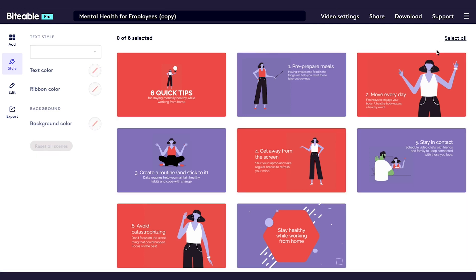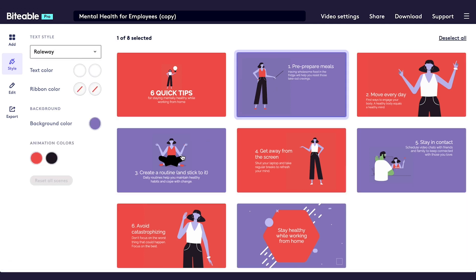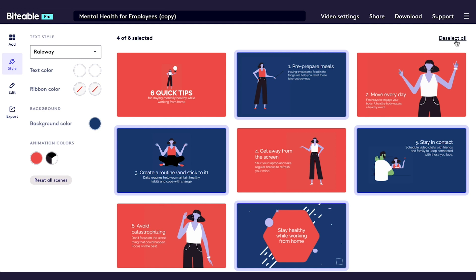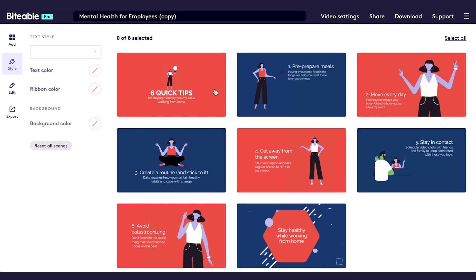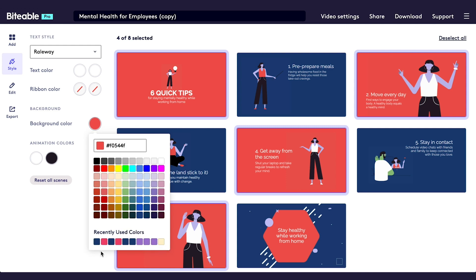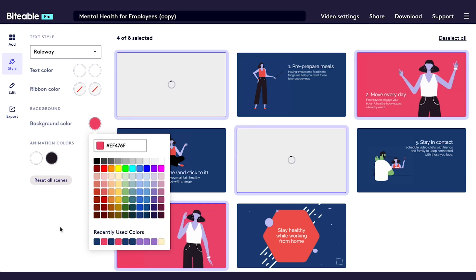I'm going to start by selecting all of the scenes that have a purple background color and changing that background color to blue. Next, I'm going to select all of the scenes that have a red background color and change that background color to pink.